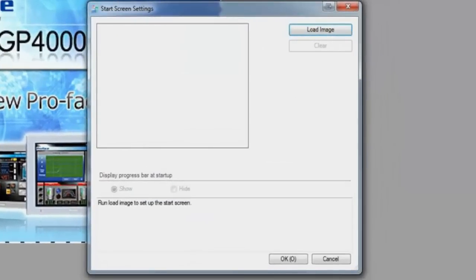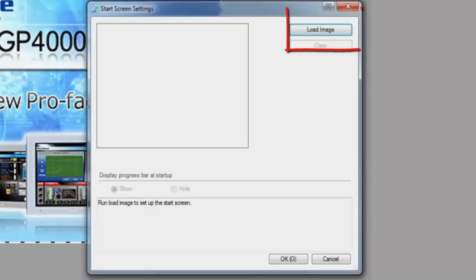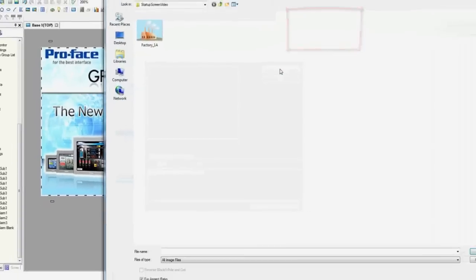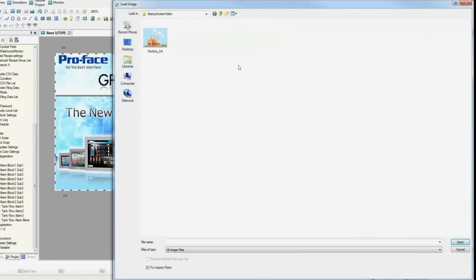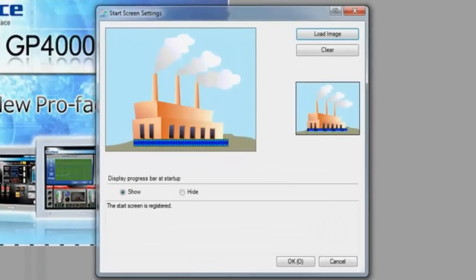From here, you can select your startup image. The allowable image formats are BMP, DPD, JPEG, or PNG. In this example, we will be using a .png file type. So now we will go load image. We have an image prepared called factory_1A. We will double-click this.